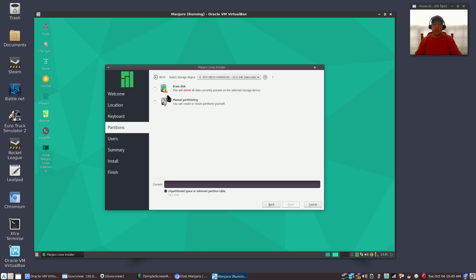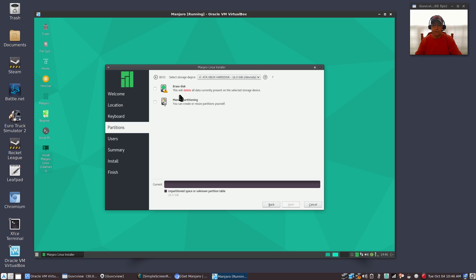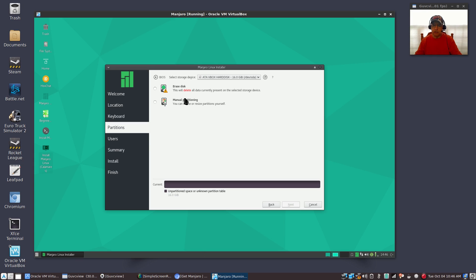Now it's going to ask me where I want to install Manjaro. I'm installing in a VirtualBox, but if you were installing on your hard drive it would give you probably a couple of additional options. It would ask you if you want to install alongside Windows. You might want to pick that, or if you've already created a partition for your Linux install, which is what I recommend if you're comfortable doing that.